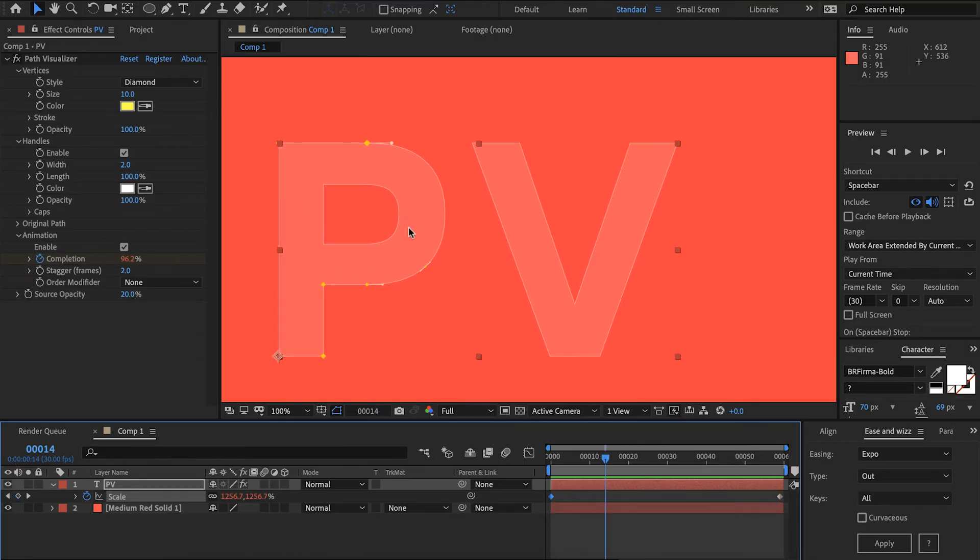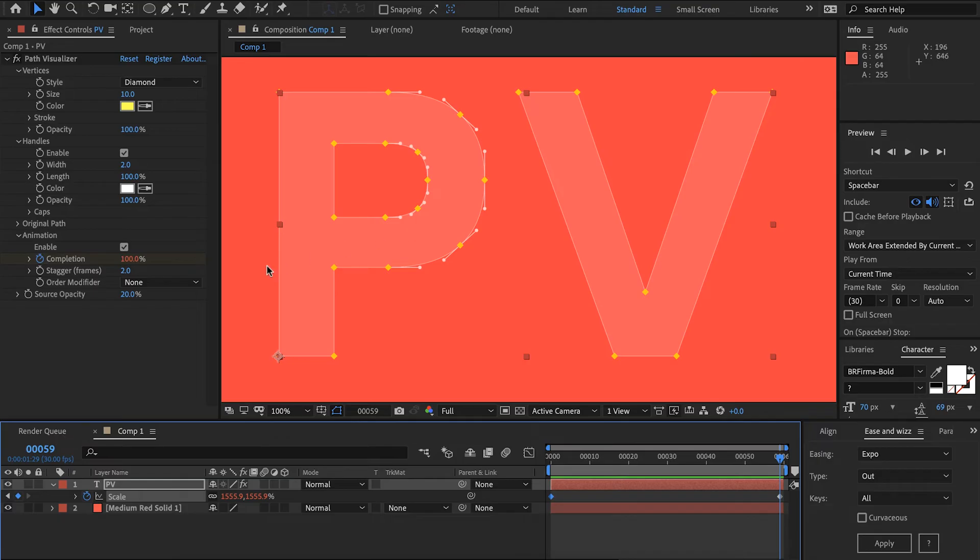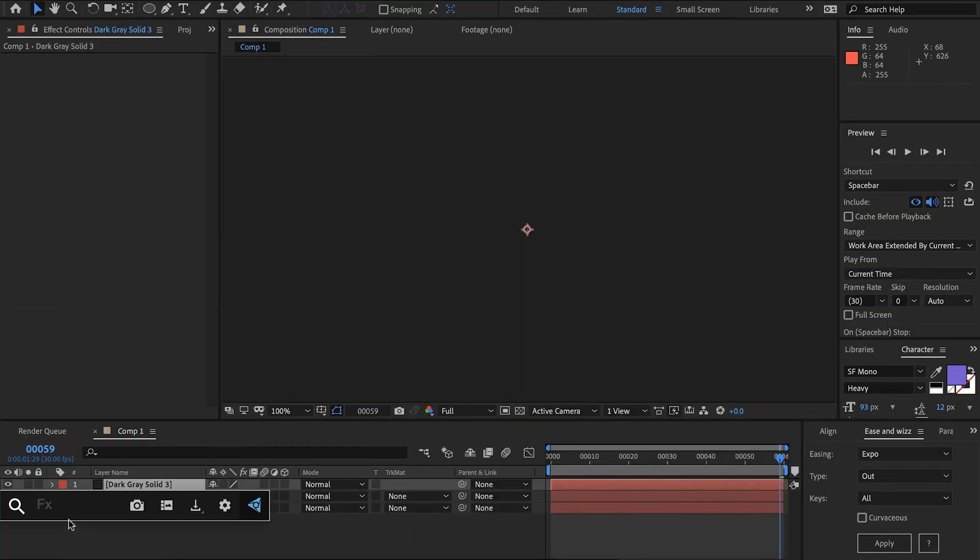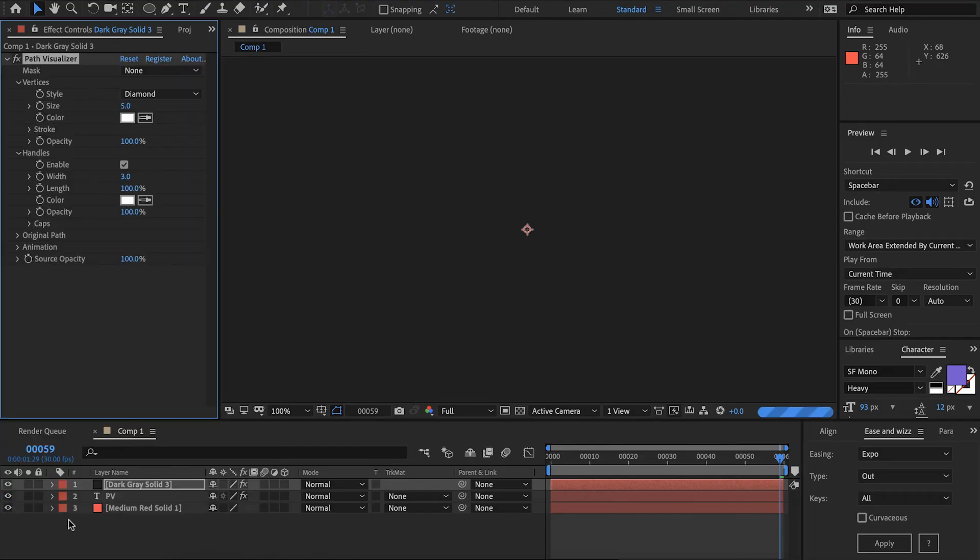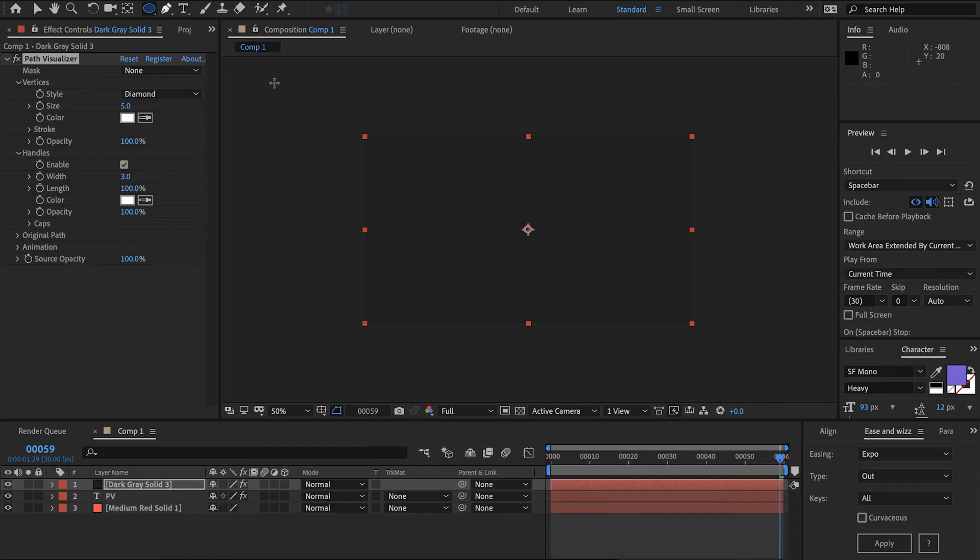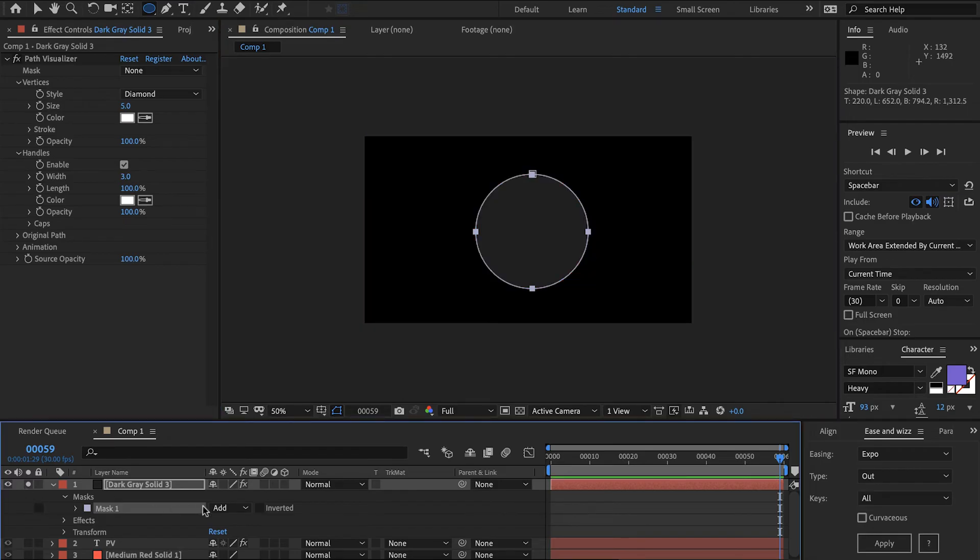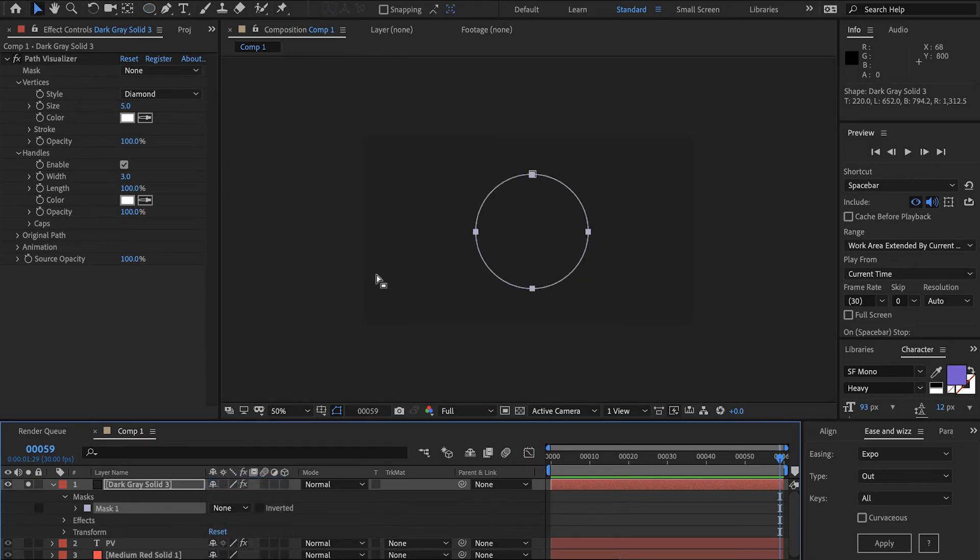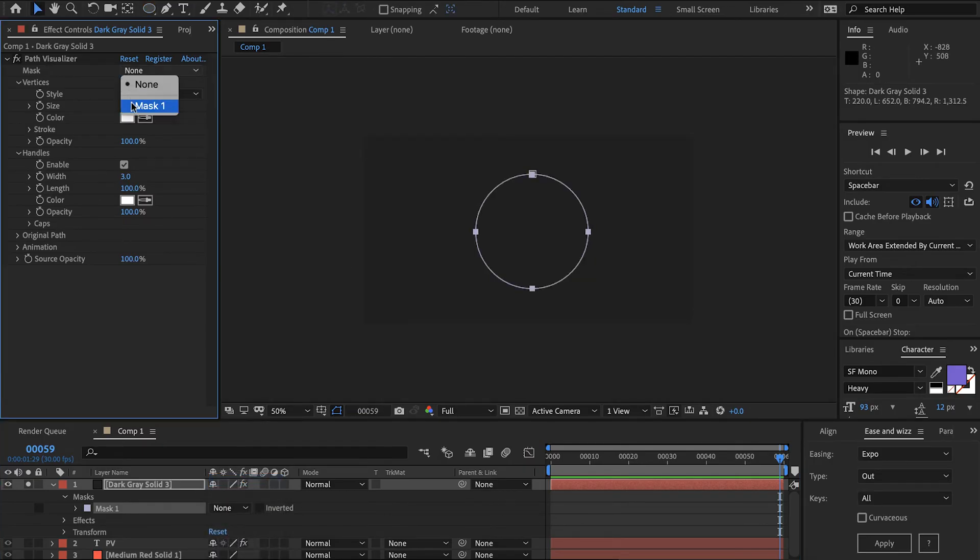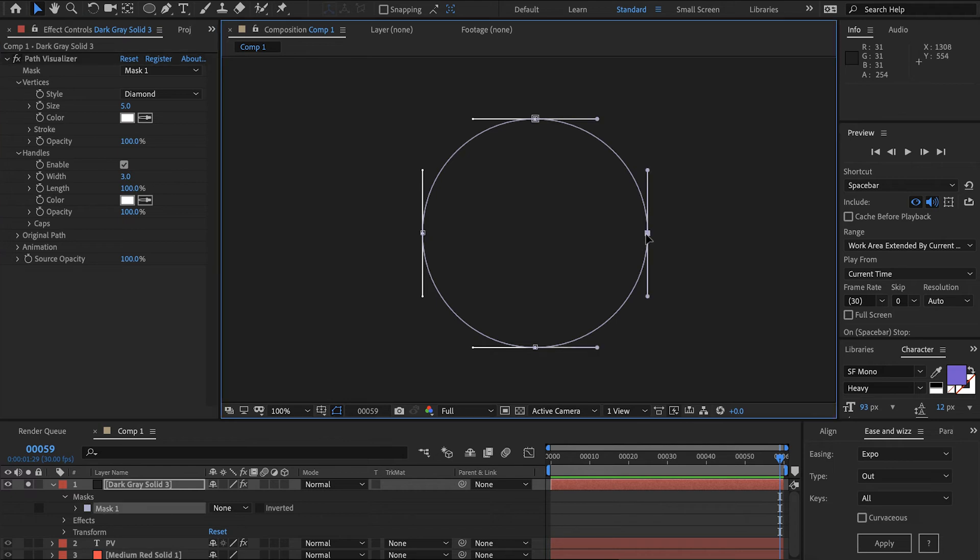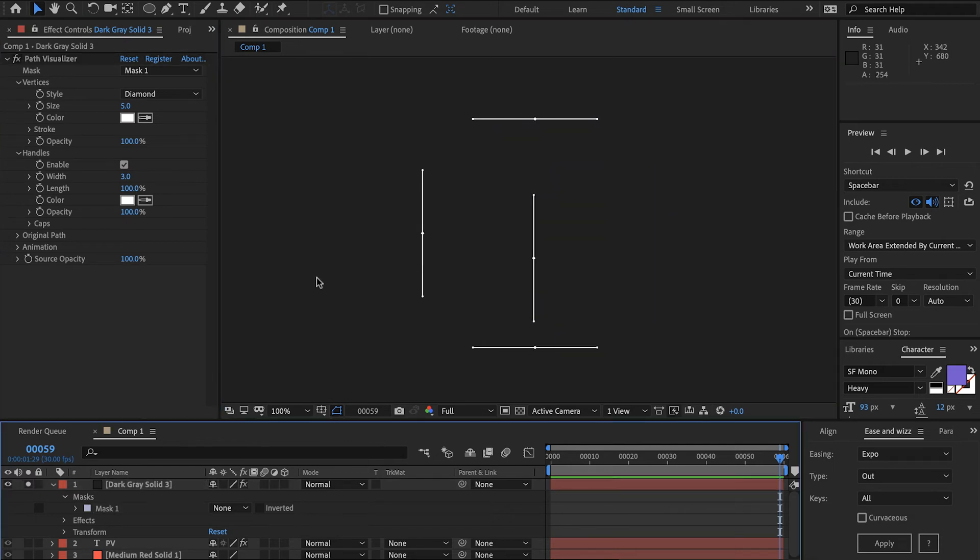So that's it for the basics of path visualizer on text and now we'll just talk about the specifics of using it on a shape layer and using it with masks. So let's add path visualizer to this. The plugin knows that we're not on a text layer so it's giving us this mask parameter here. I'm just going to draw a quick mask, solo that, and we want to disable the mask otherwise it's going to clip the layer. Then we can choose our mask and right away it's updating live with our mask.